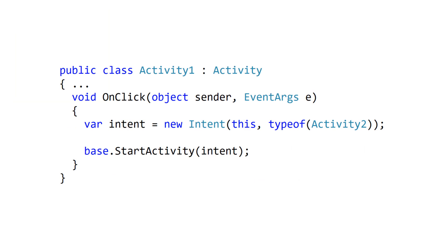To start an activity using an explicit intent, you first need to create the intent and load it with the type object that identifies the target. Then you pass the intent to start activity. In this example, we're using a click as the user action that starts the activity, inside what's known as a click handler. It's common to launch new activities from inside event handlers because you're typically responding to a user request.